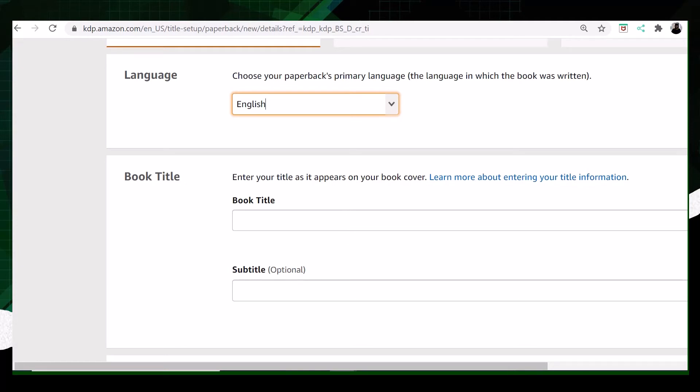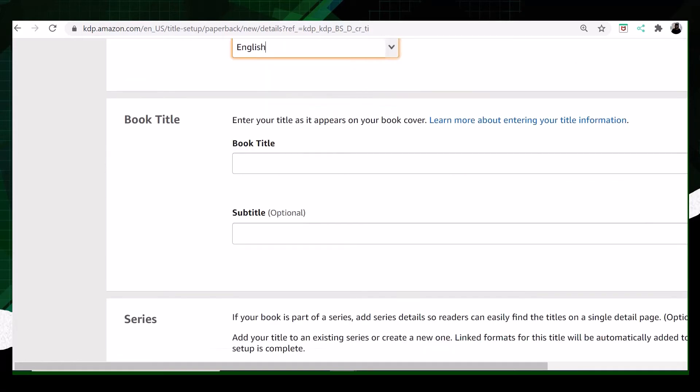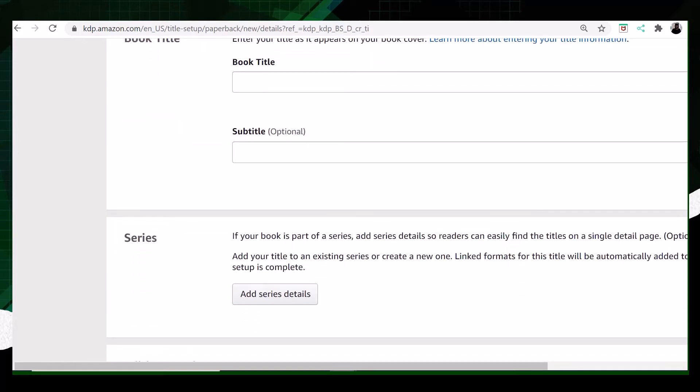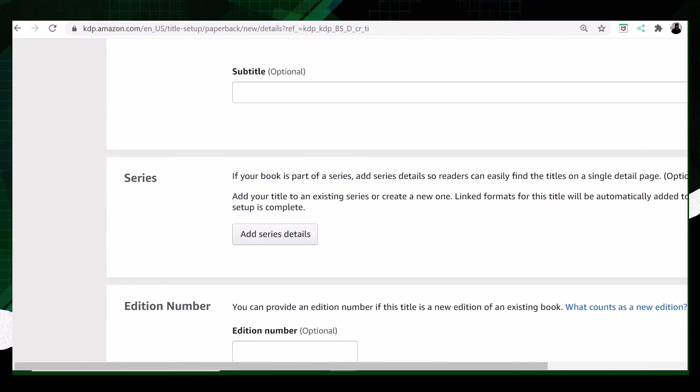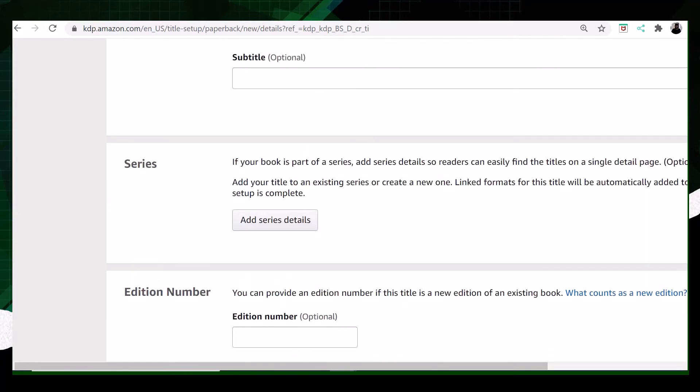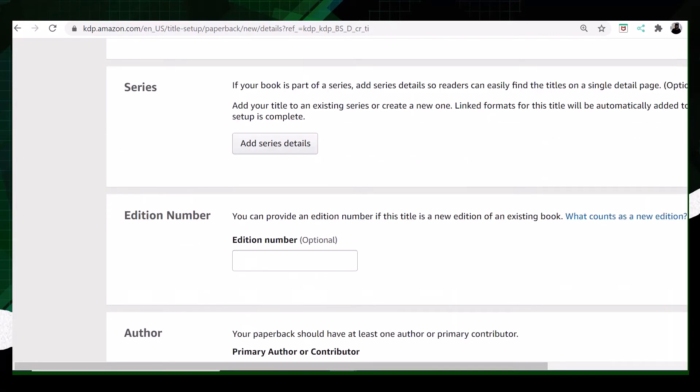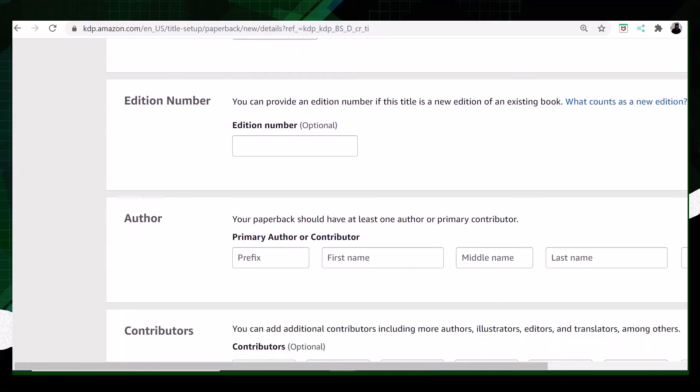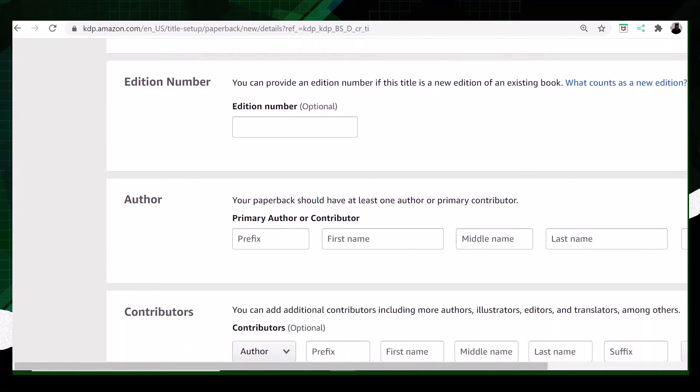The subtitle is optional. You can make your book more powerful if you choose to use it. Next is series, if you're writing a series. This is also optional. Then there's edition. When I wrote my first book, it was a first edition, so I put number one in this section. And then the next part is author. It can be you or your pen name, whatever you like.